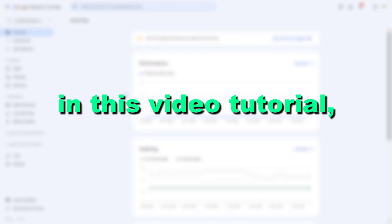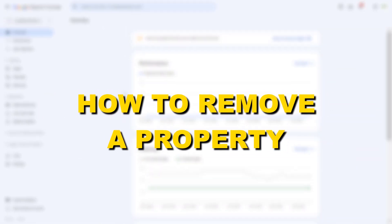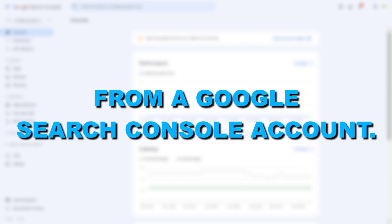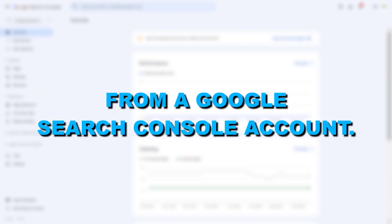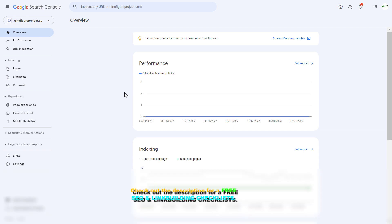Hey everybody, in this video tutorial, I'm going to show you how to remove a property from your Google Search Console account. If you want to remove a property, which is basically a website from your Google Search Console account, it's really easy to do.